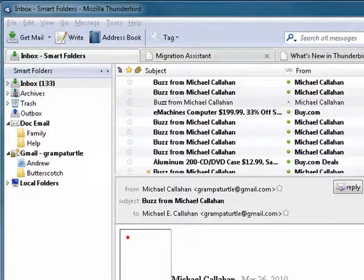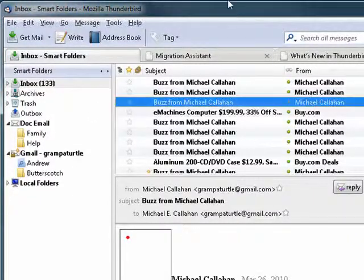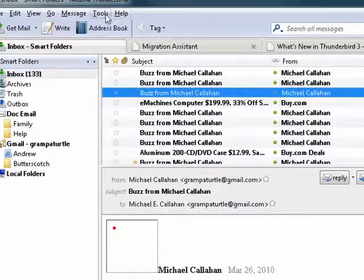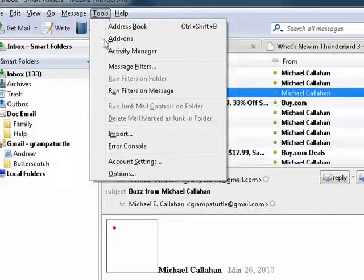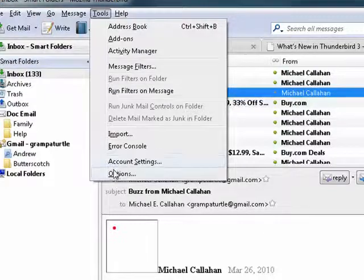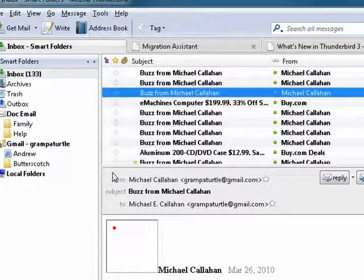So I'm going to show you here, I have Thunderbird open on my desktop. We'll click on tools, move down to options.